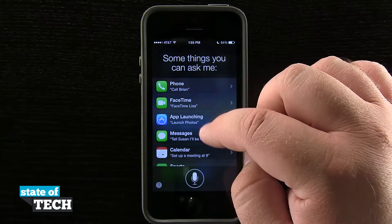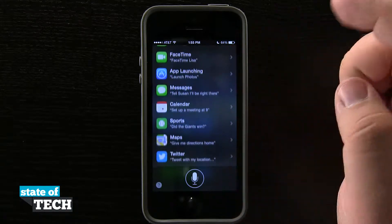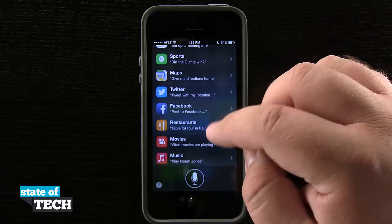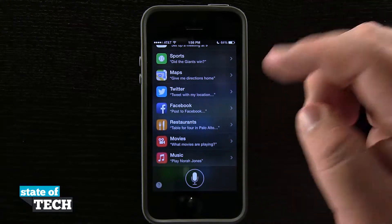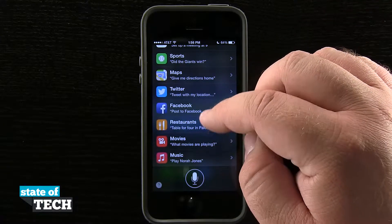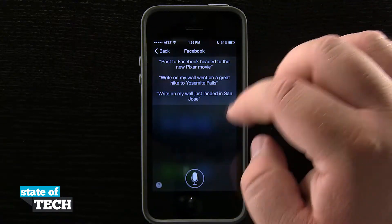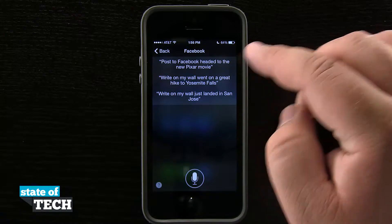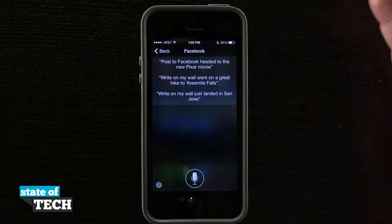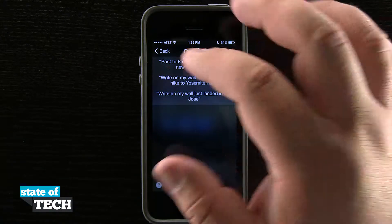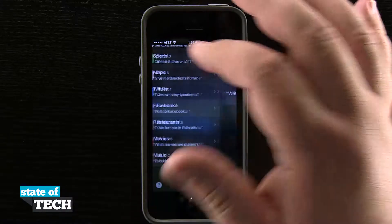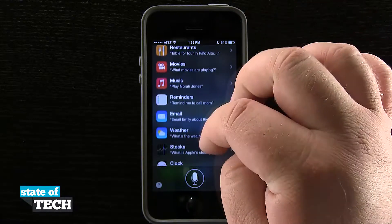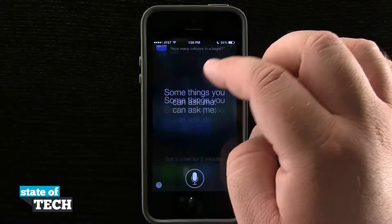I can make phone calls, FaceTime, app launching, messages, calendar, sports, Twitter, Facebook, maps, restaurants, movies, and music. Tapping on one of those is going to bring me into it and give me an idea of what I could tell it to say. I can even scroll down here and view more things that Siri will do.